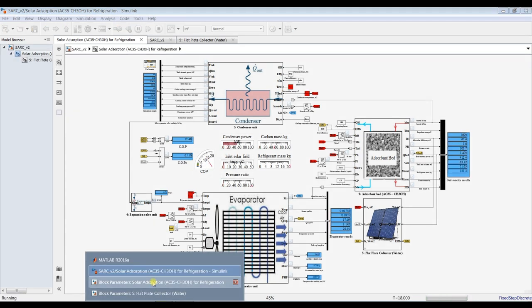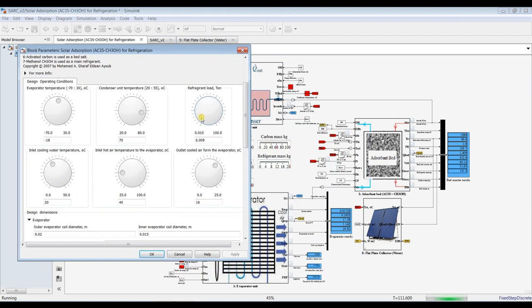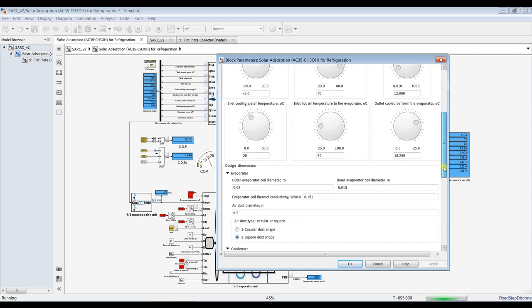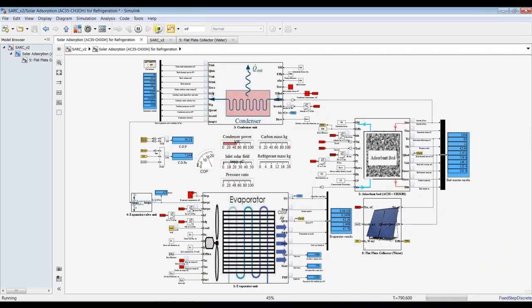I'll increase the refrigerant load using the keyboard cursor — increasing it and observing the change in parameters, then decreasing it back again. For the air temperature target, I need around 18 degrees Celsius. I'm adjusting the refrigerator temperature, decreasing it — let's try minus 5 degrees Celsius. That's enough for now. Hit Stop.